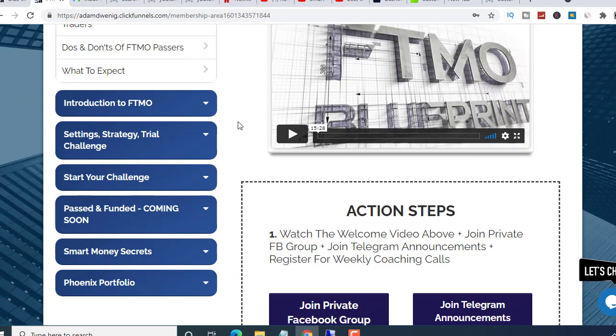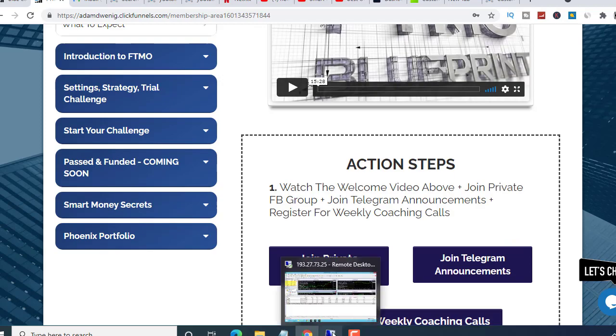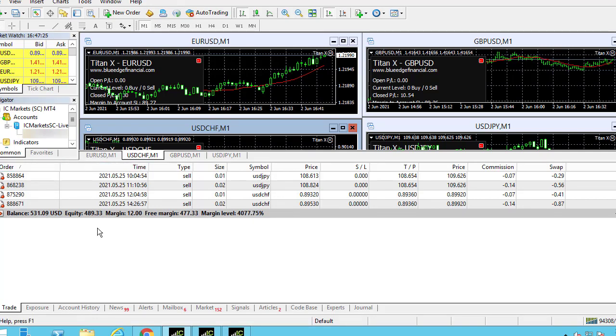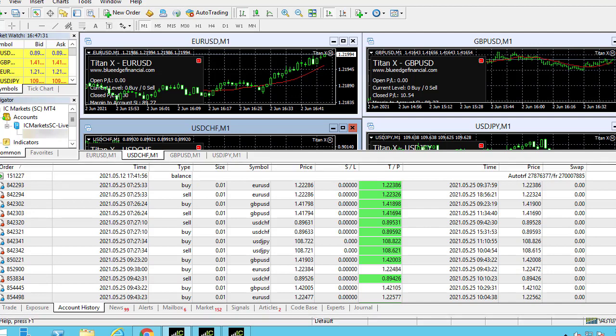I set it on a live account, and if I go to, yeah, this is the live account I had it set on. But you see guys, if I go to the account history here, so I started with $250.